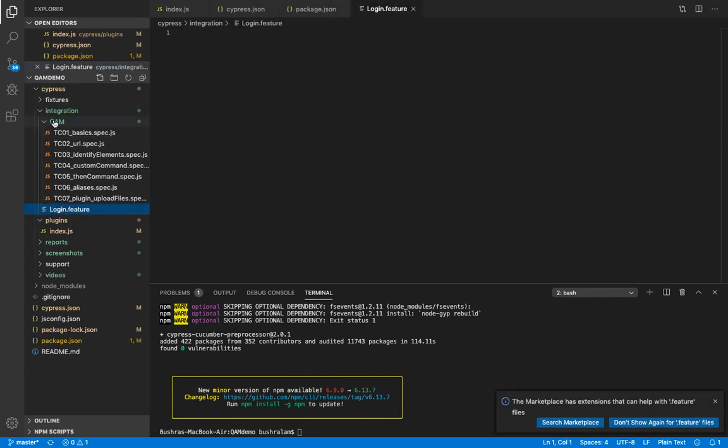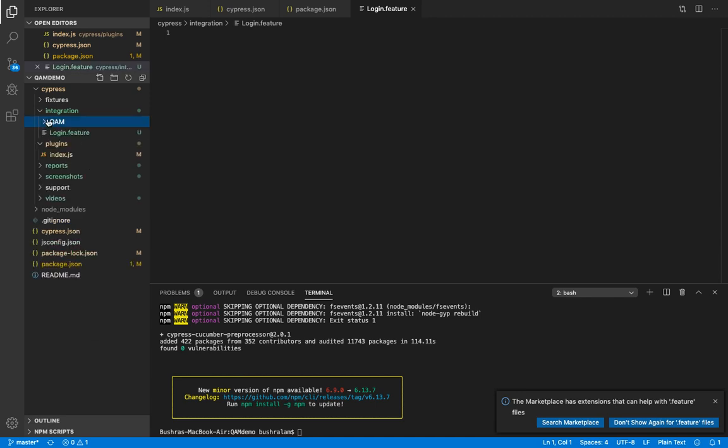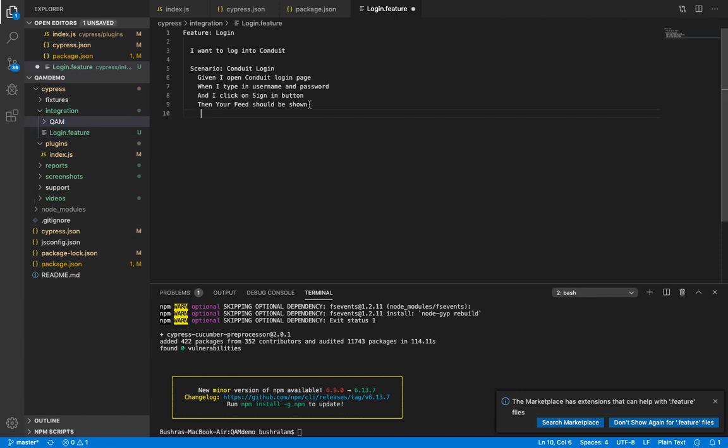We have moved it out and it is directly in the integration folder. Here is the content for the feature file: Feature is login and its description is 'I want to log into conduit application'. The scenario name is conduit login. Given I open conduit login page, when I type in username and password and I click on sign in button, then your feed login page should be shown.